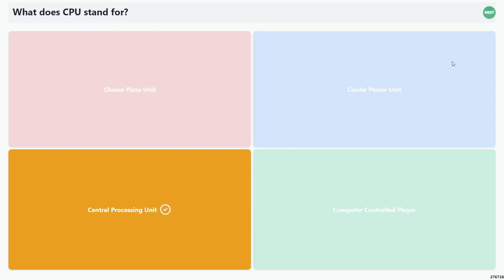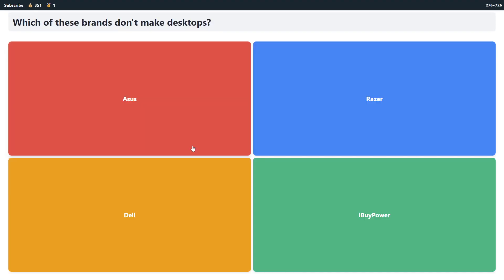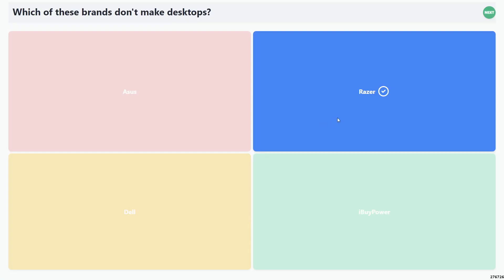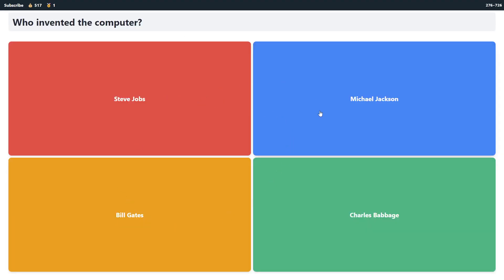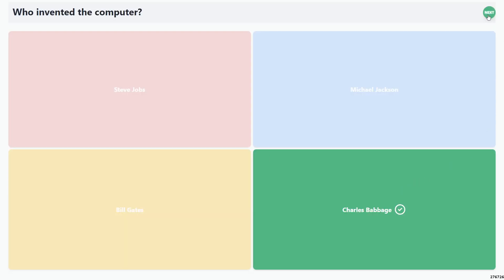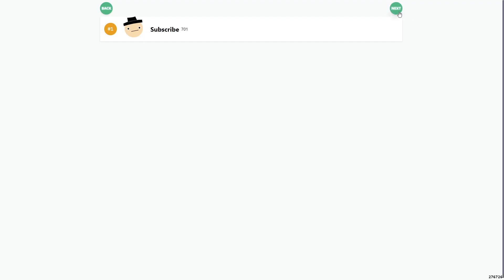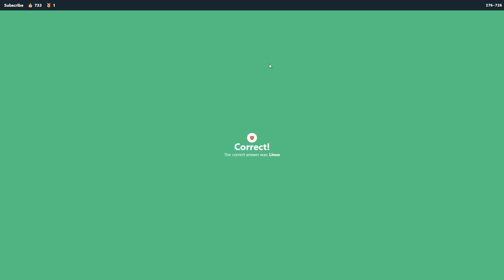CPU. Central Processing Unit. Then I can just hit next. Next. And let's go back to the My tab. Who invented the computer? Charles Babbage. Two, one.